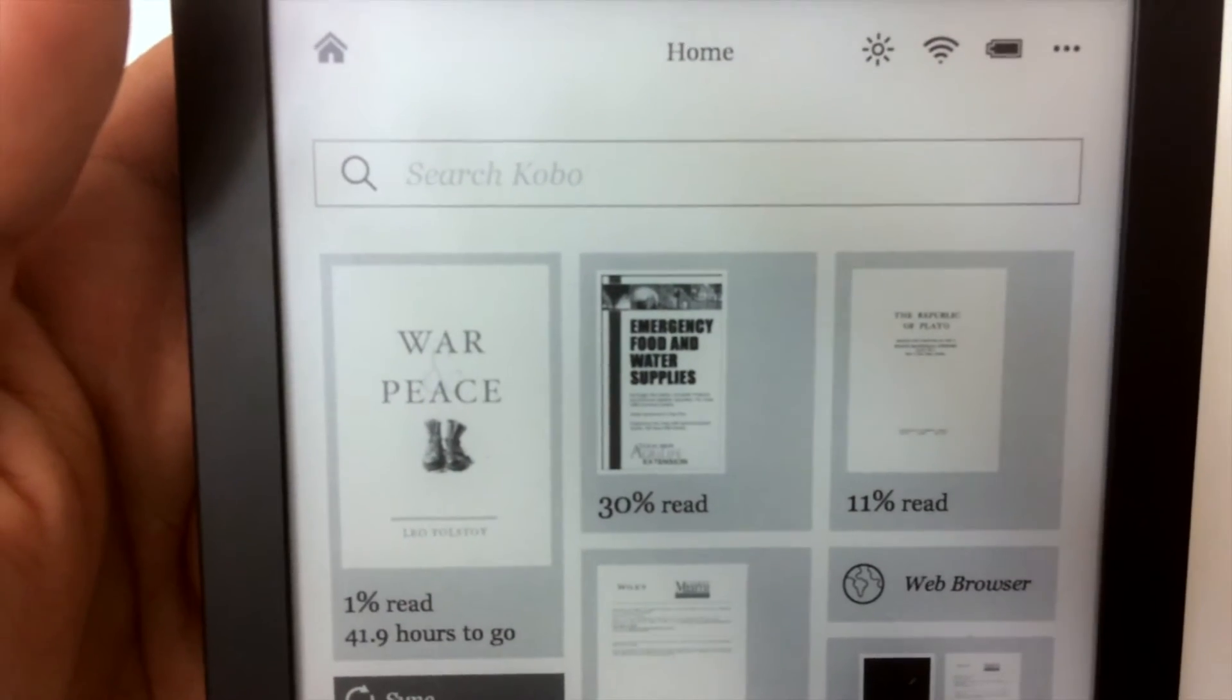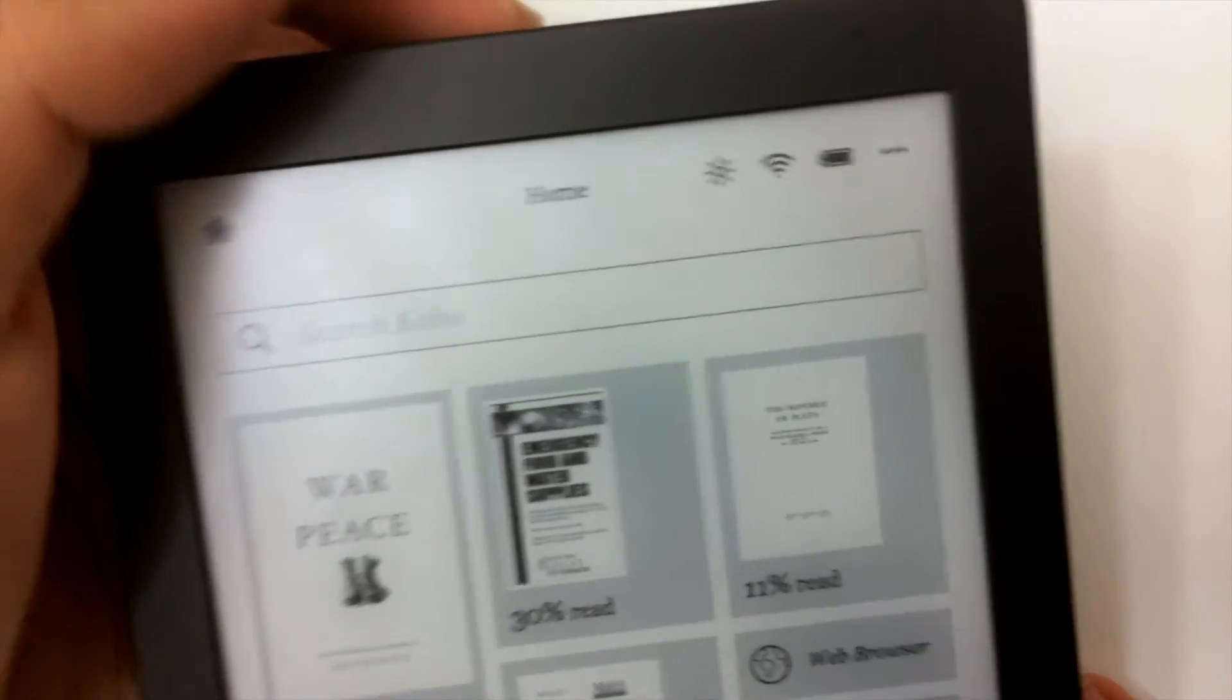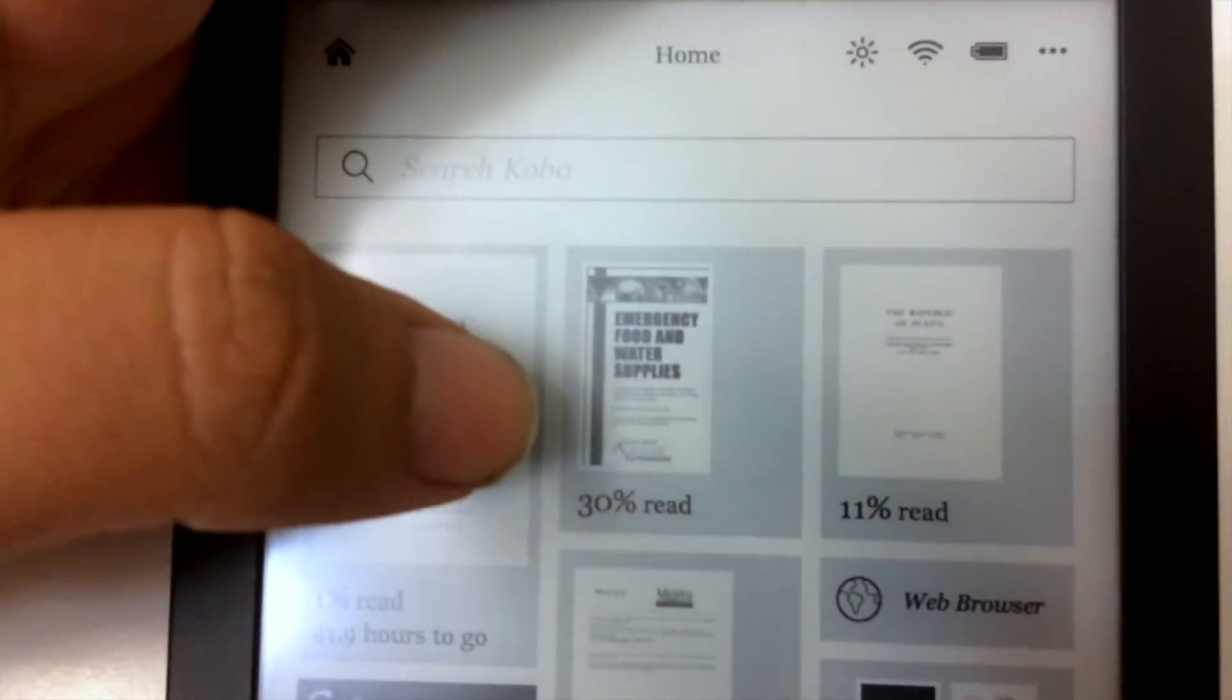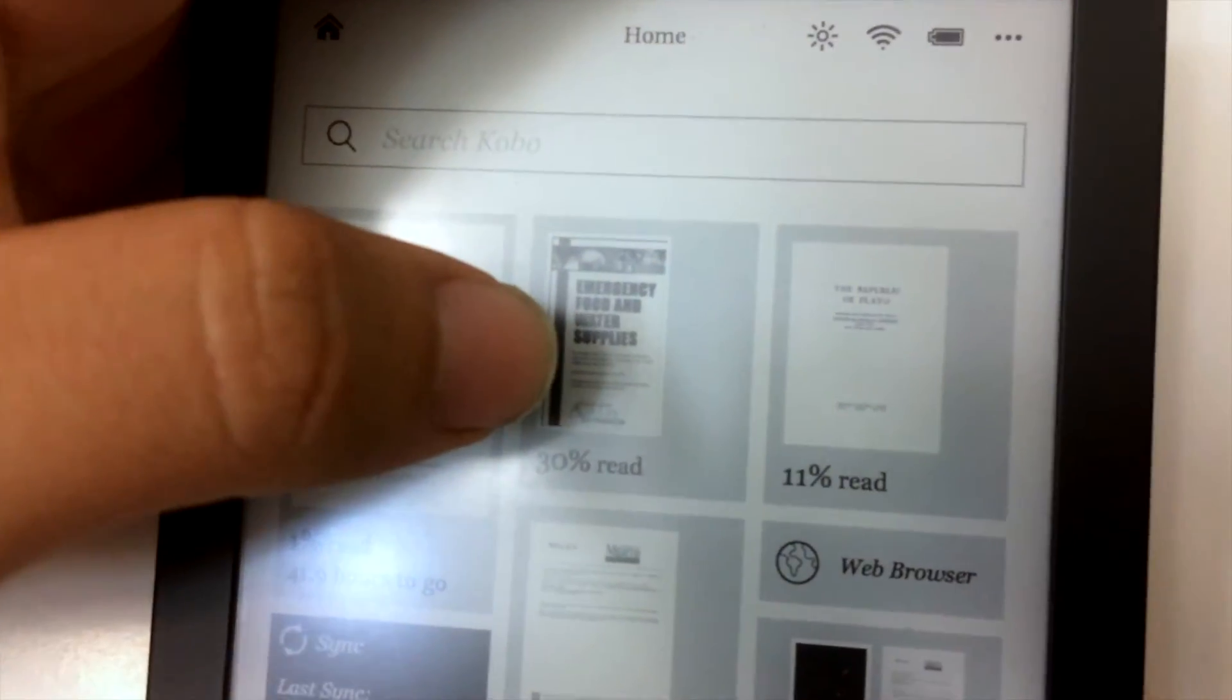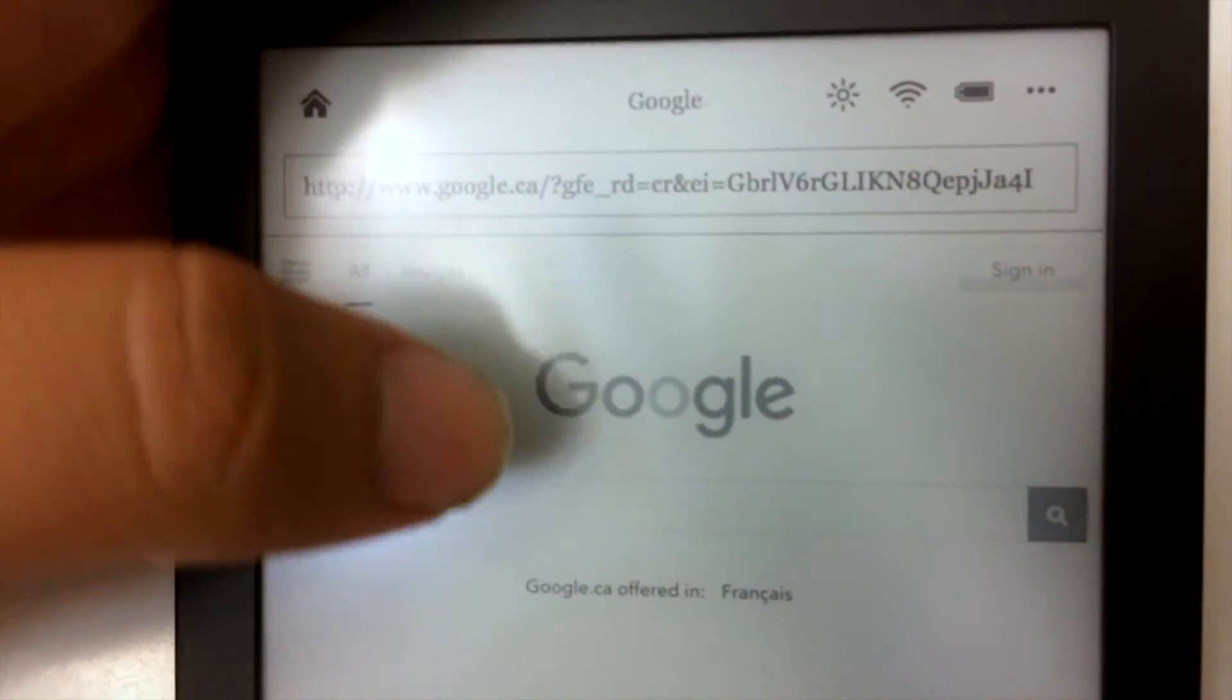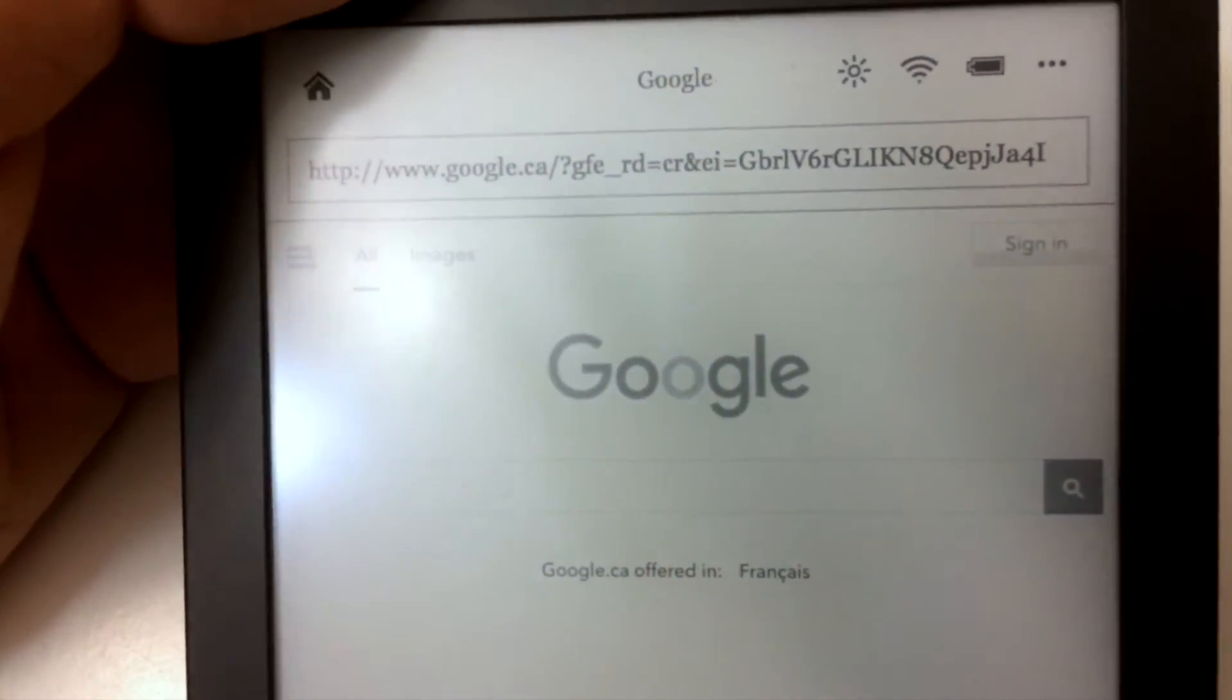It will know where you are and it will start there. Now a little bit about the device itself. As you can see, it shows me the recent books and PDFs I've been reading. Then there is a browser which is in beta mode, so it's not the best of its kind. And to be honest, the touch sensitivity of this device is not that good.